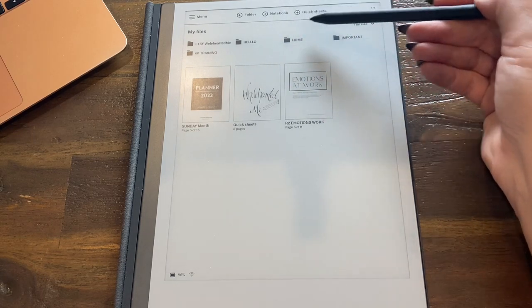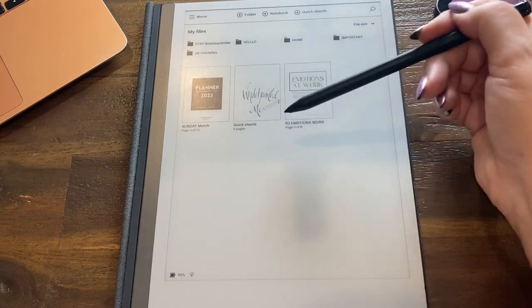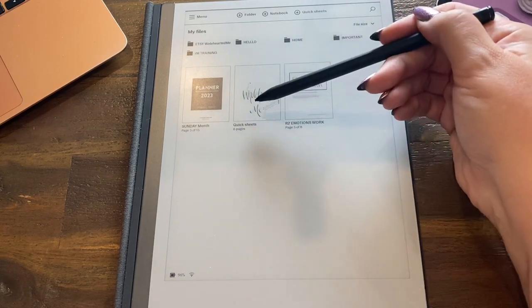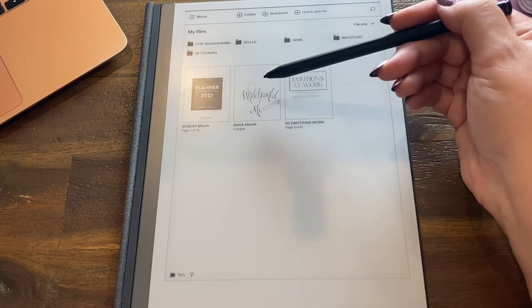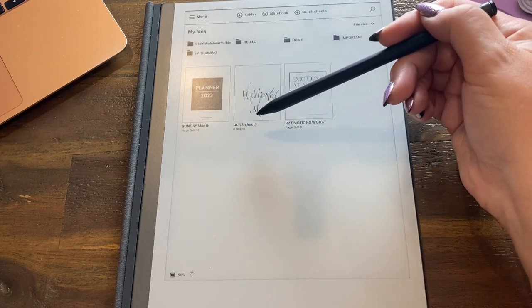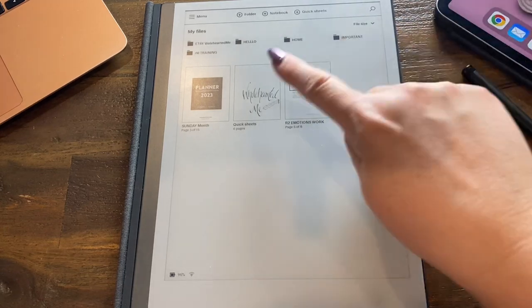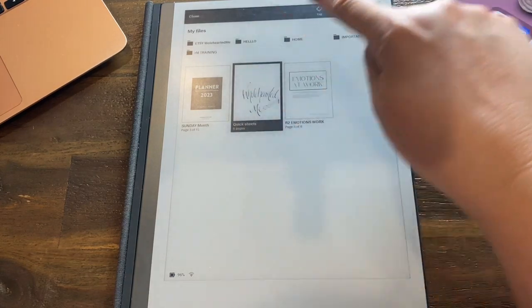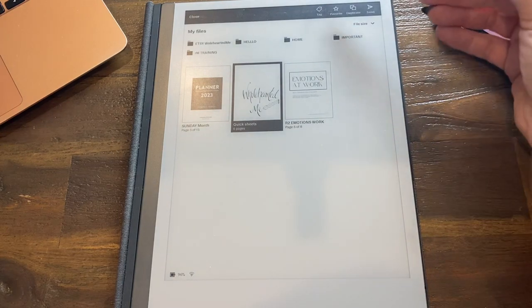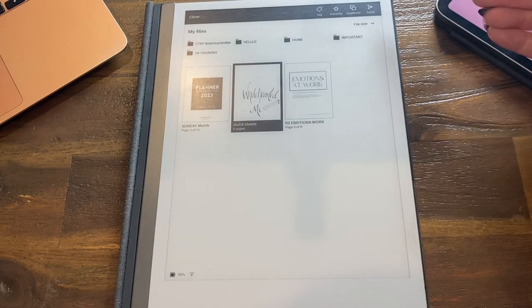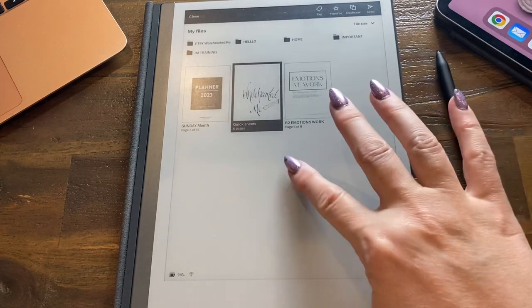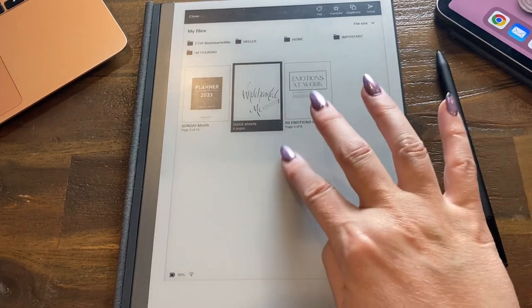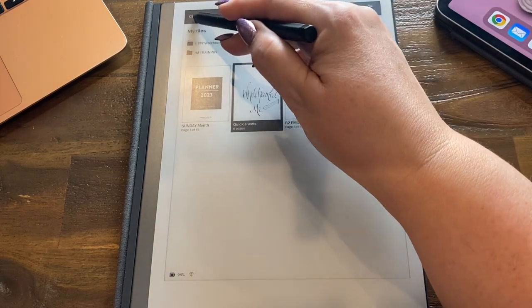And quick sheets are your sticky notes. On my reMarkable, there's only one quick sheets and I cannot move it into a folder. Some people say they can, but it won't let me on mine. I will show you. Press and hold. I don't even get the option. I can tag it, favorite it, duplicate it, or send it somewhere. I cannot move it, but some people say they can.